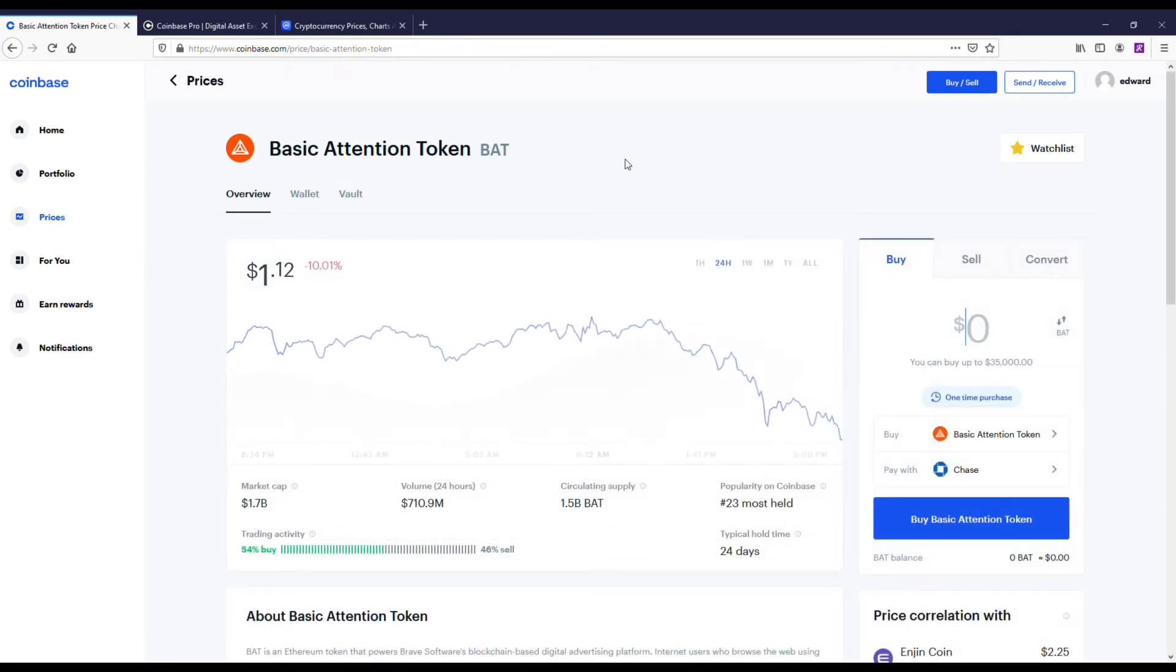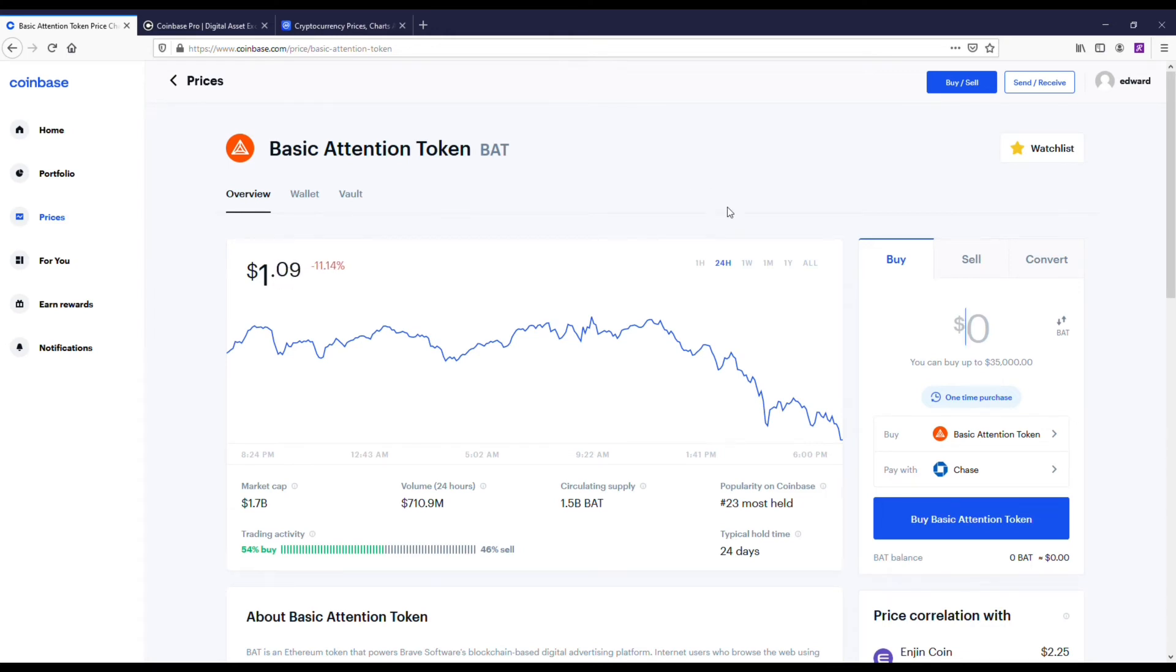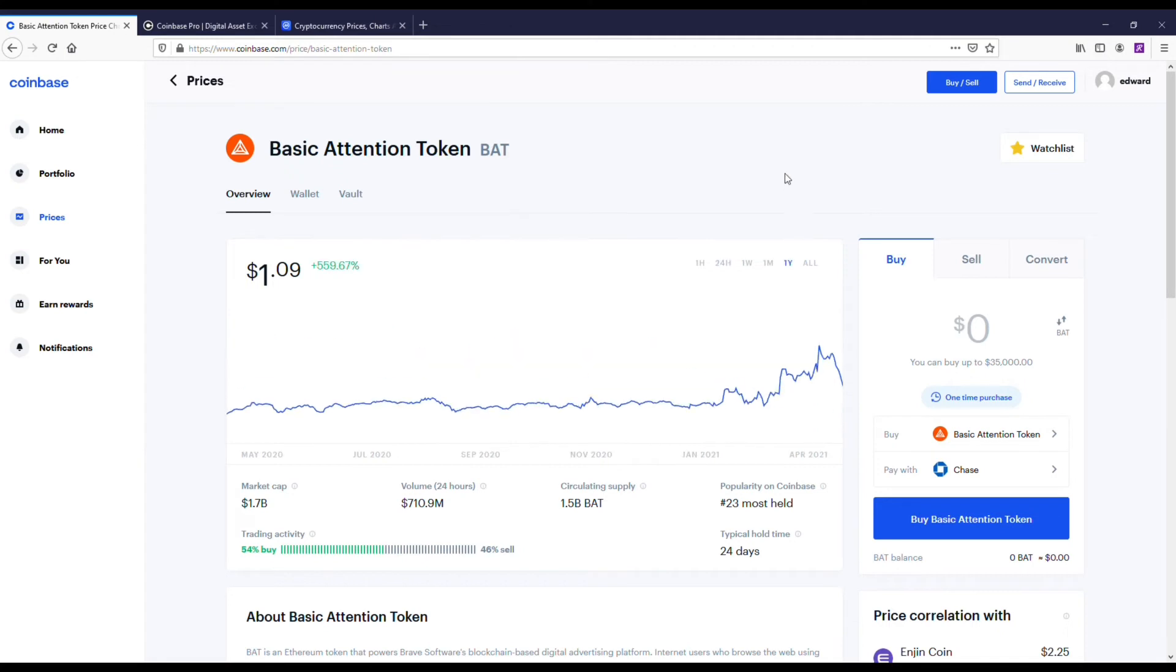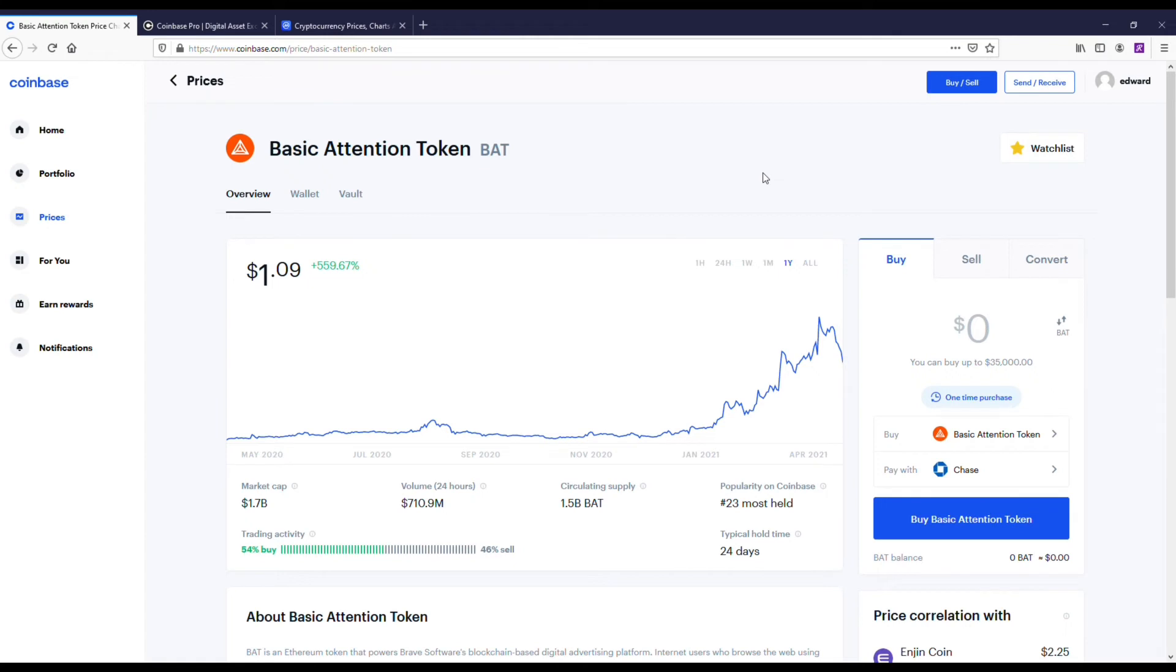Then we've got the basic attention token. This coin is interesting. I owned quite a bit of it when it was at like 17 cents and I sold it like a fool. Otherwise, I probably would have made like 60,000 off of it. But it is what it is. You live and you learn.